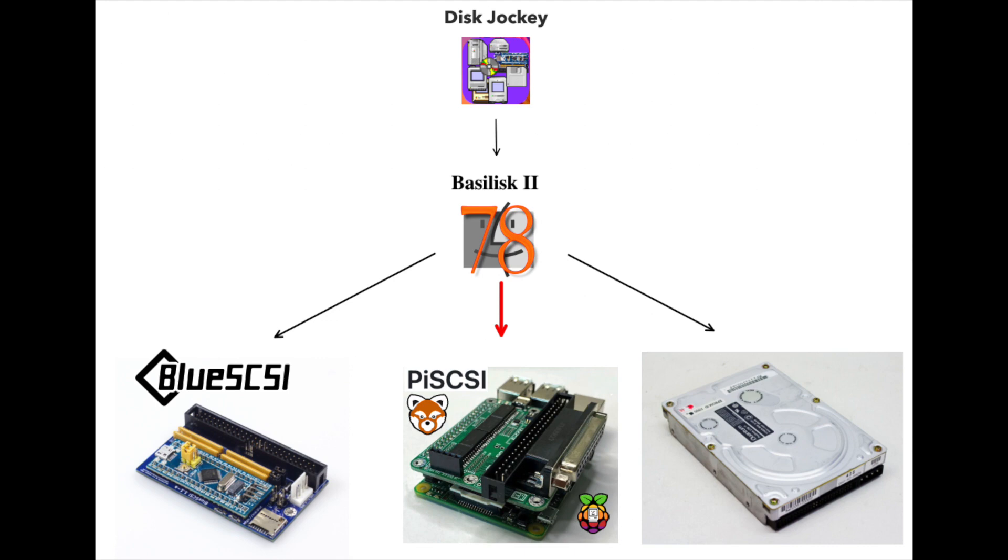This will enable us to install content from the internet onto our classic Mac and it will bypass any installations with floppy disks. We will be using Disk Jockey here to create an image that is empty.